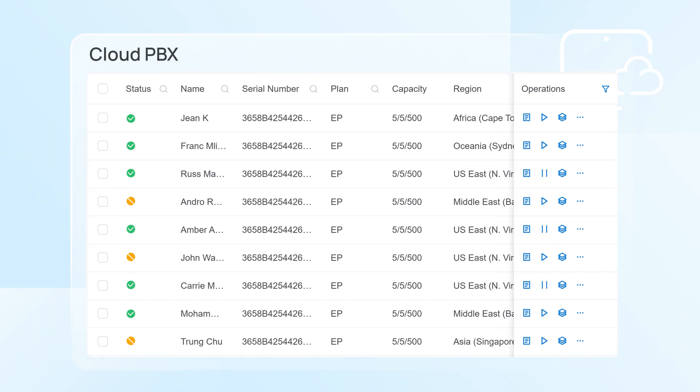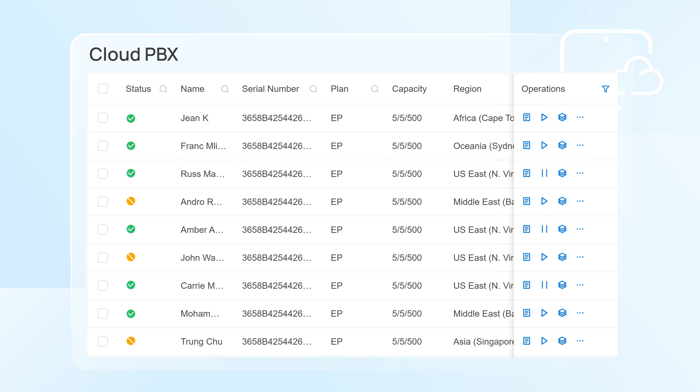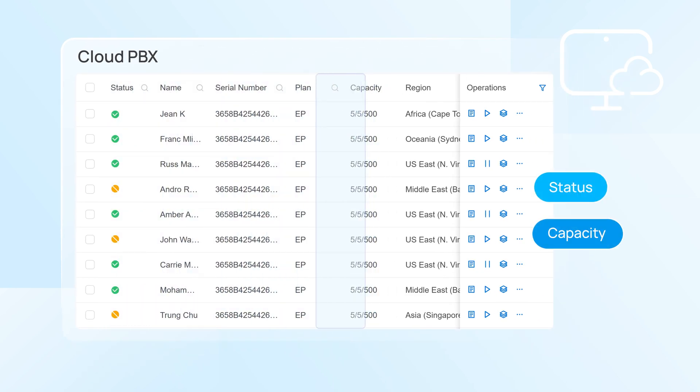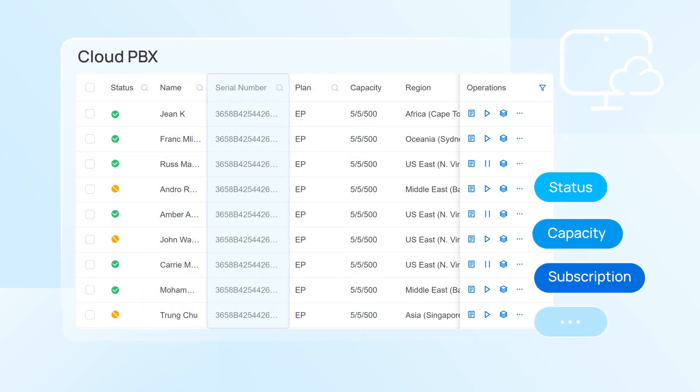Displayed here, it's a clear list of all your cloud PBXs. You can see the running status, capacity, current subscription, and other details at a glance.